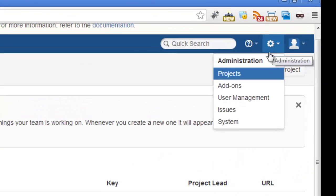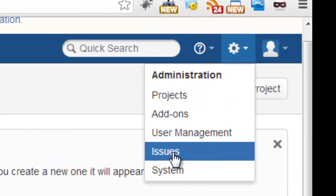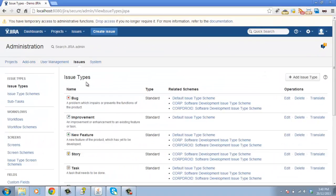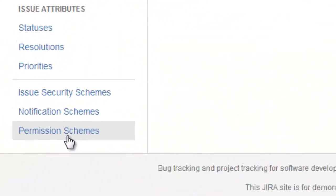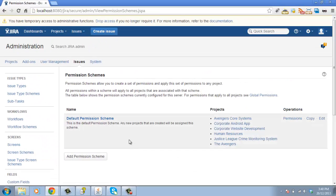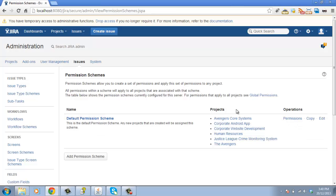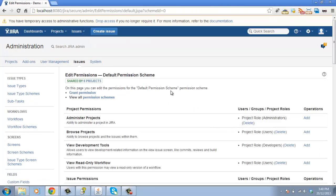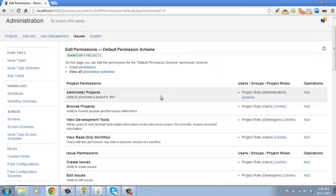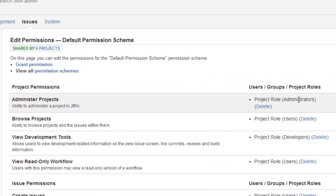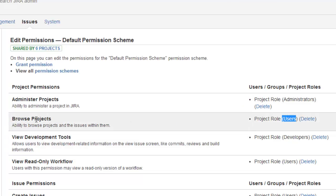Let's go to administration and look at our issues. Scroll down and here are our permission schemes. You can see at the moment we have one default permission scheme shared with every project, and the way this scheme is set up is based on our project roles. The administrator's role has the ability to administer projects, and the user's role can browse the project.